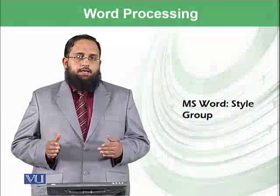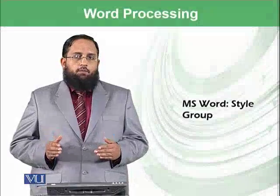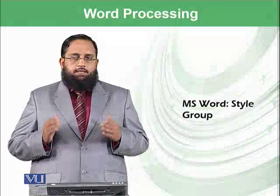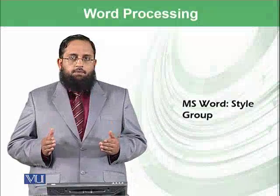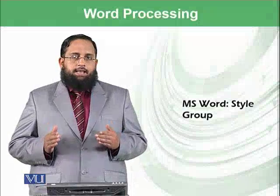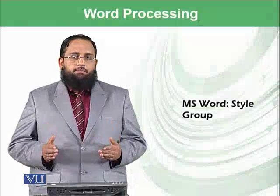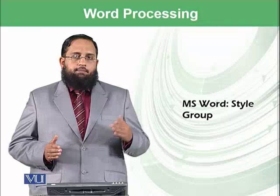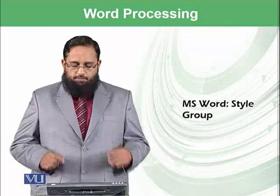Dear students, now we are moving towards the Style Group, which is the next group available in the Home ribbon after the Paragraph group.